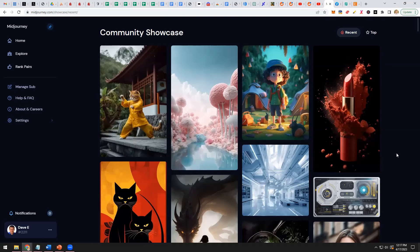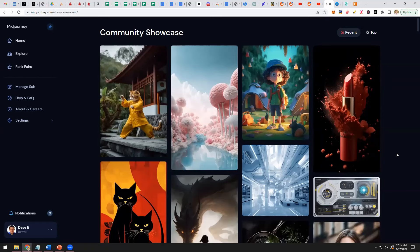So today what we're going to do is talk about how do you make a passive income with these images. Yeah and Dave I think that is an important point, that being passive income.